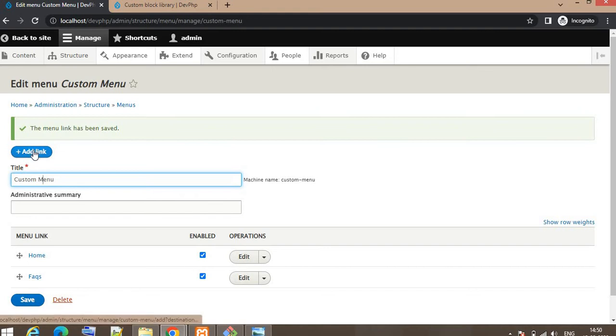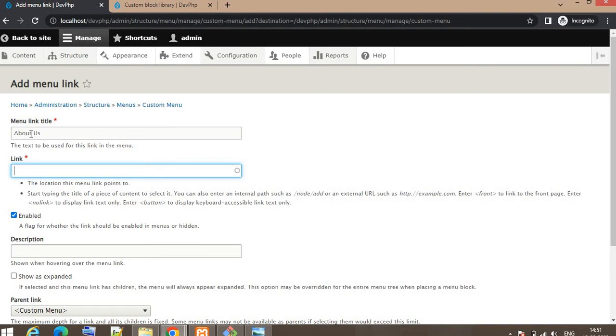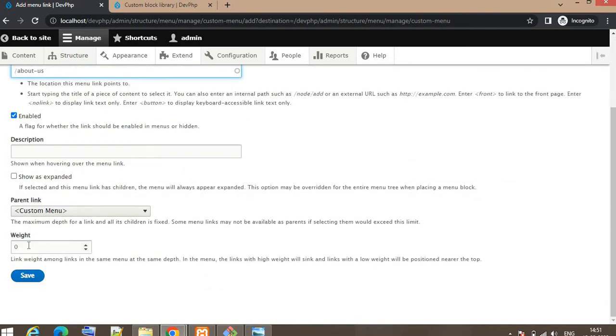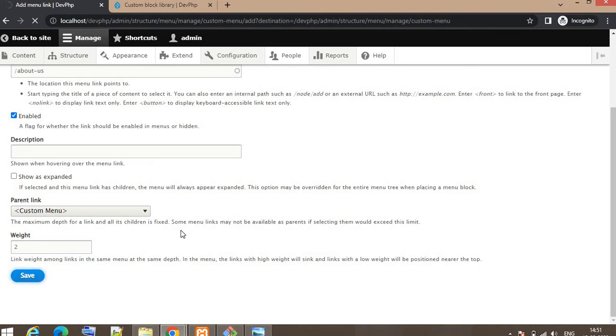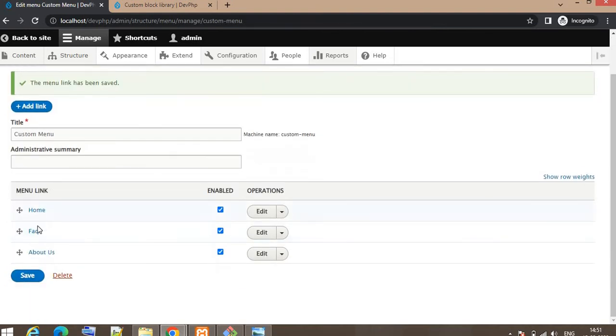Click on Add Link to add the third menu. Third menu is About Us. Link for About Us pages. Click on Save button and give the weight as 2. Click on Save button. Now you can see here the list of menu.